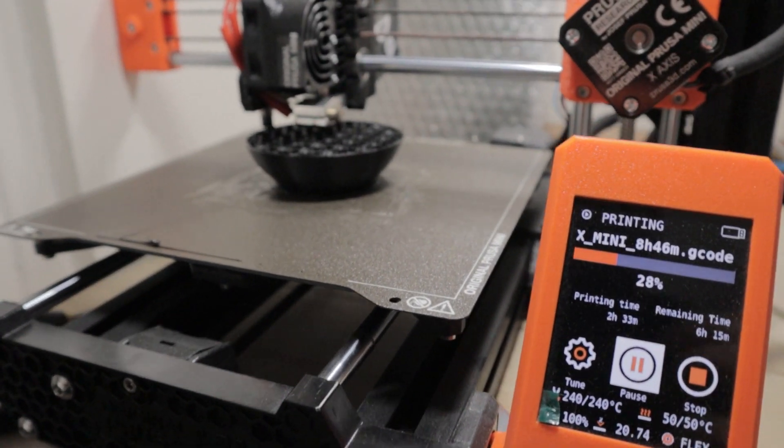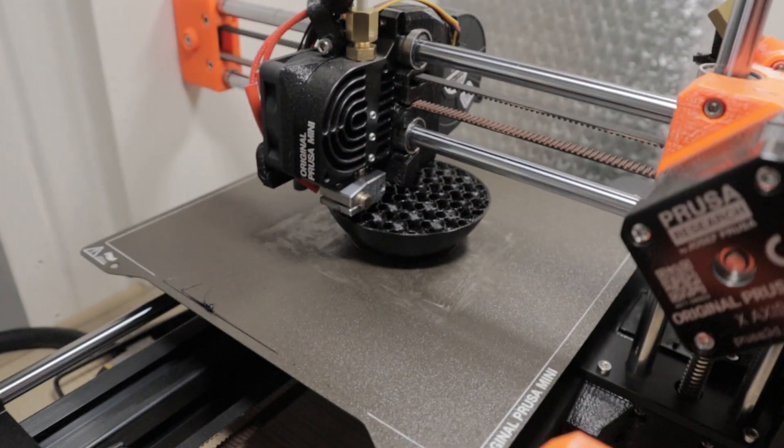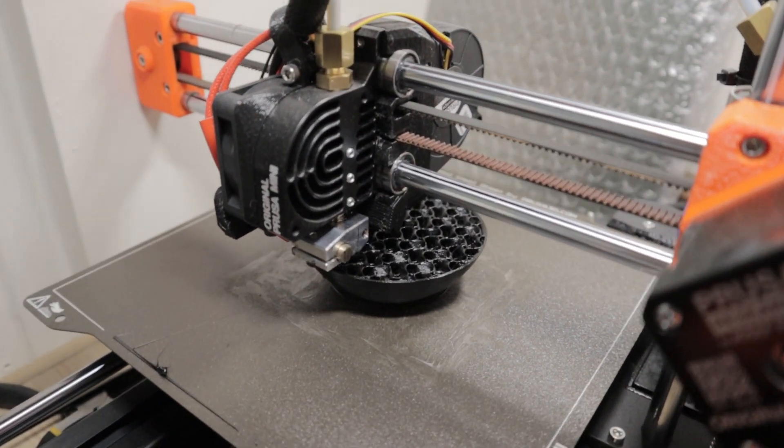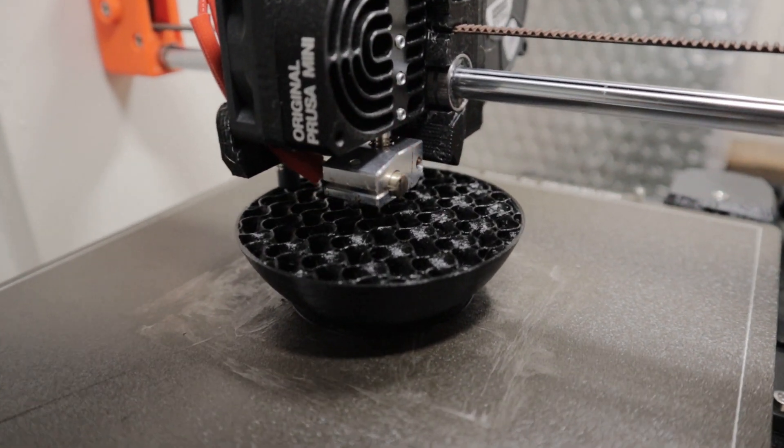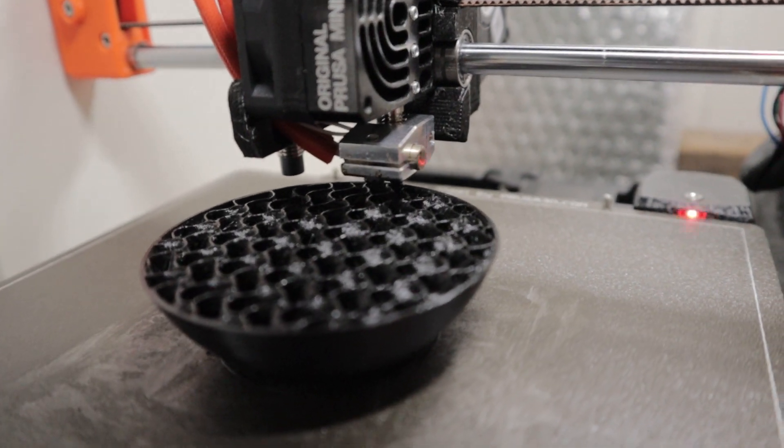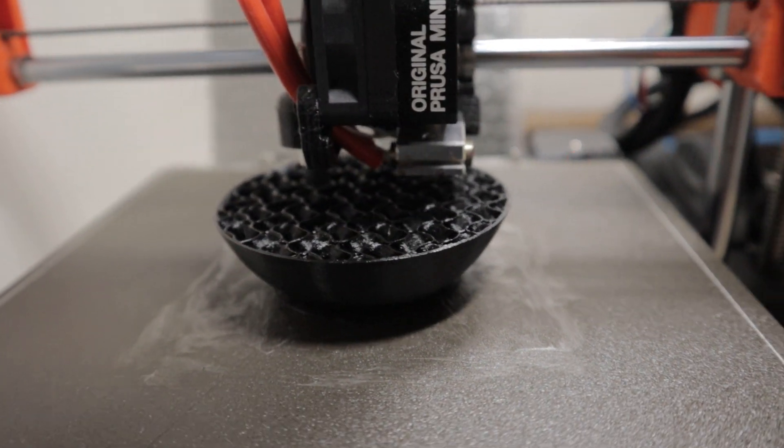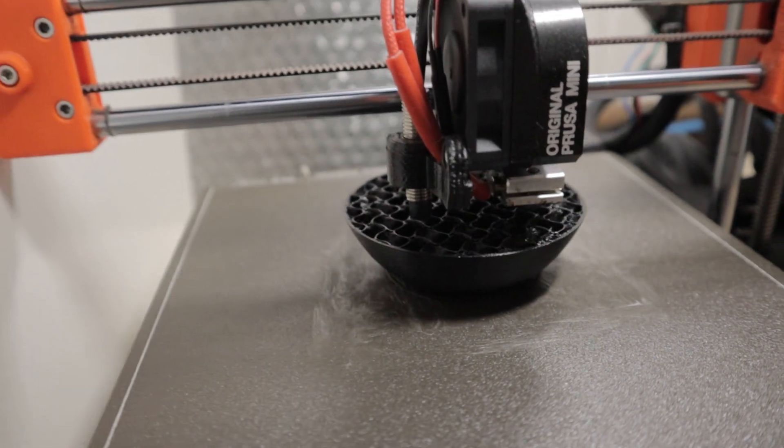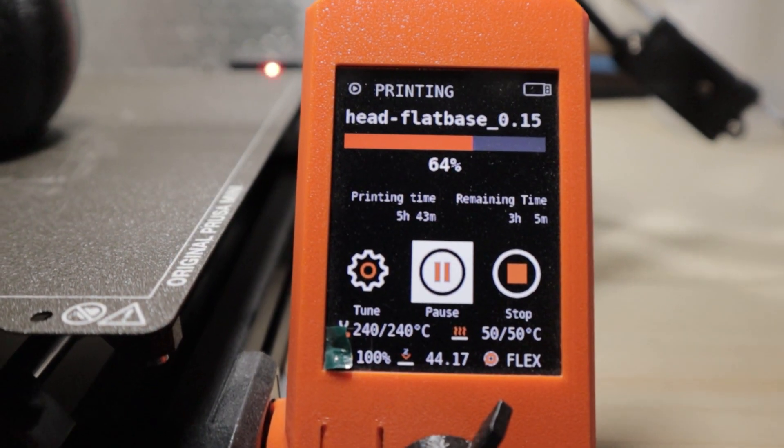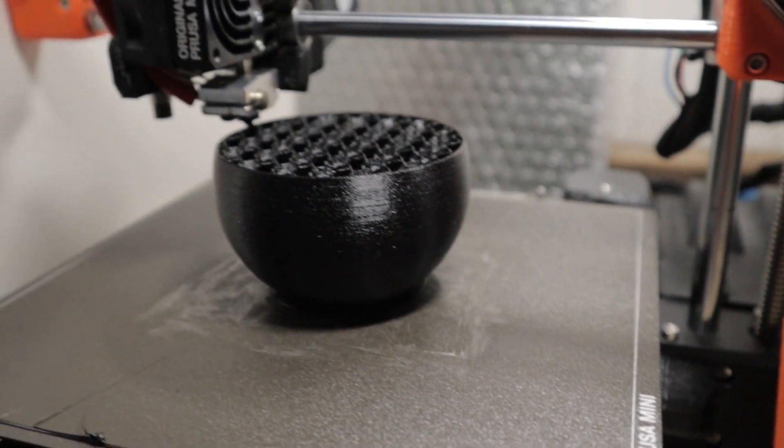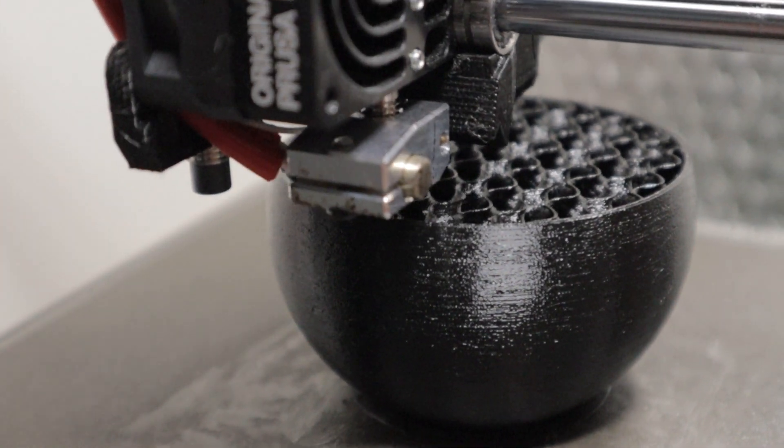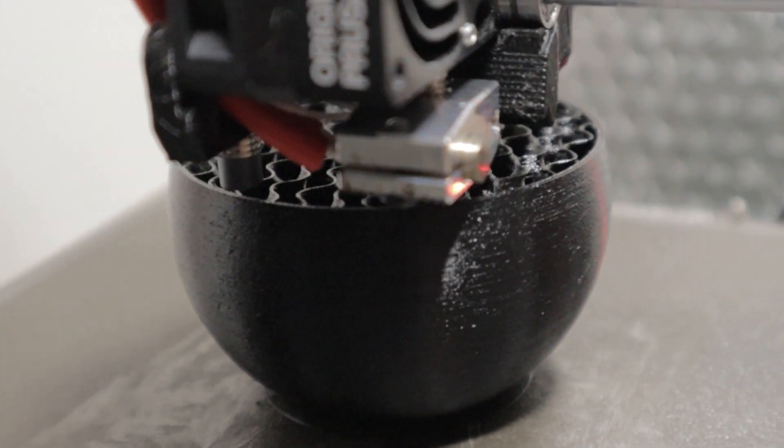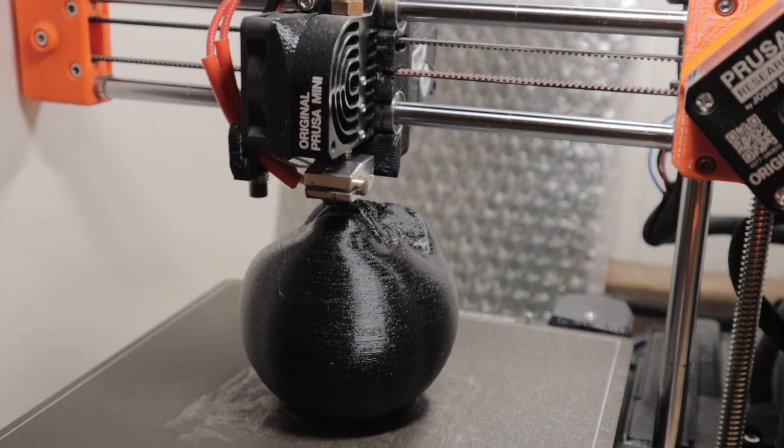We also opted for the glue stick process on this one. Because, I could not risk this thing coming loose halfway through. Because, that would be heartbreaking. But, you can see there, the top's finishing off the creepy face. And, then, we'll pull it off, and have a quick look.